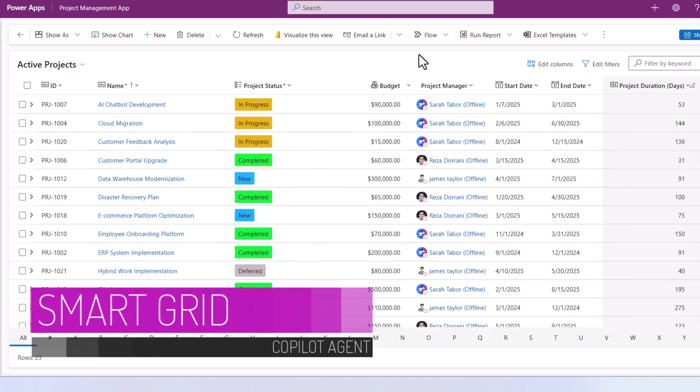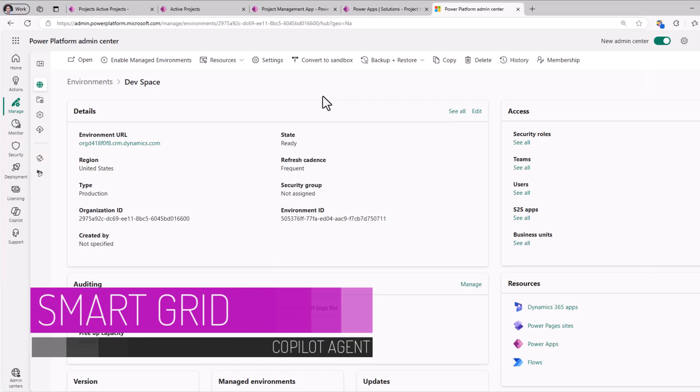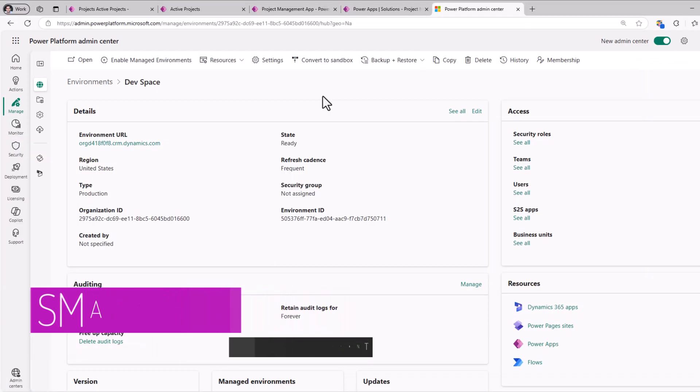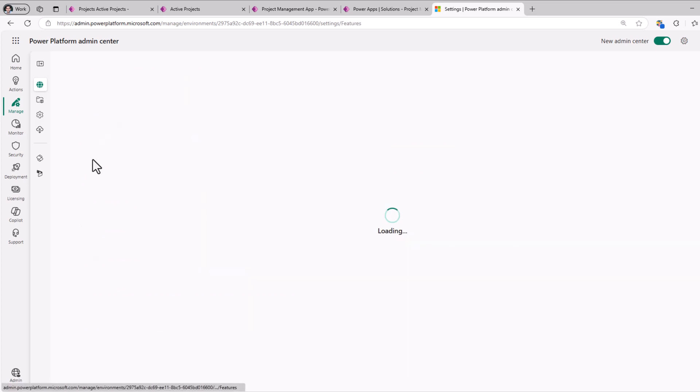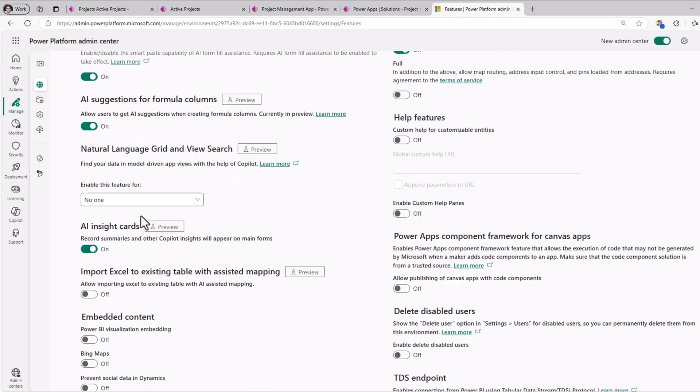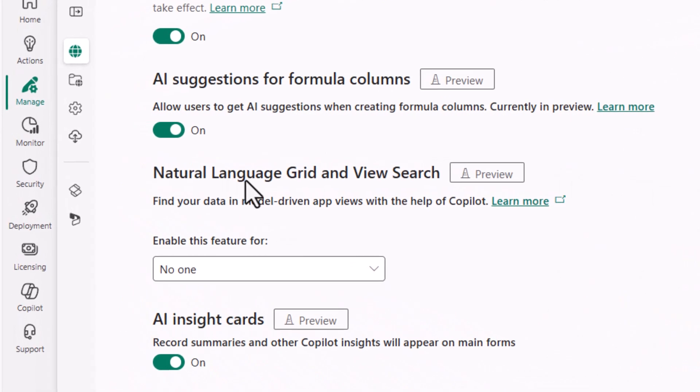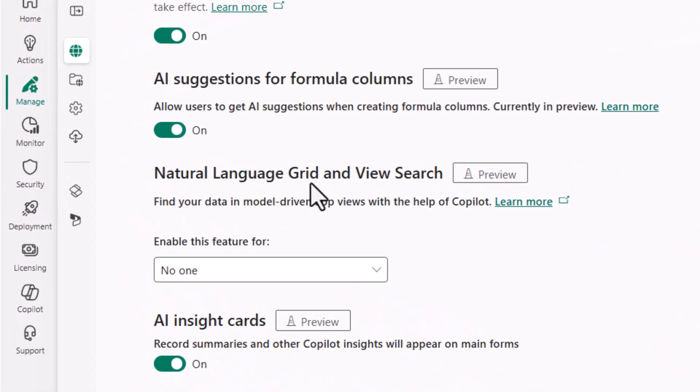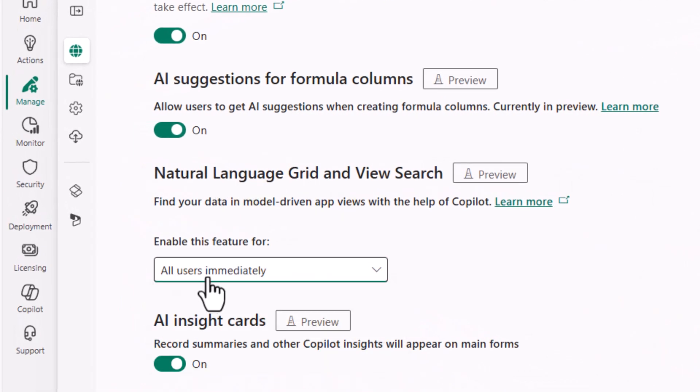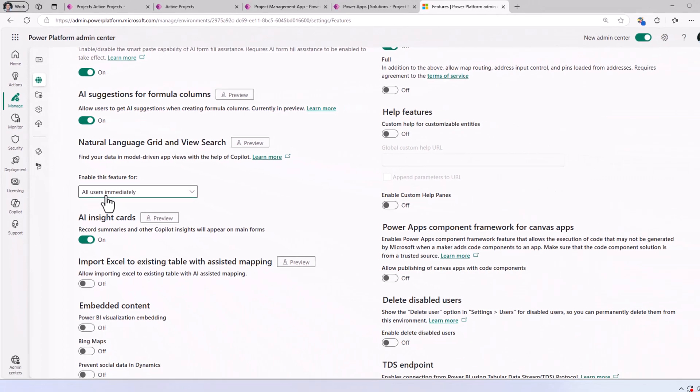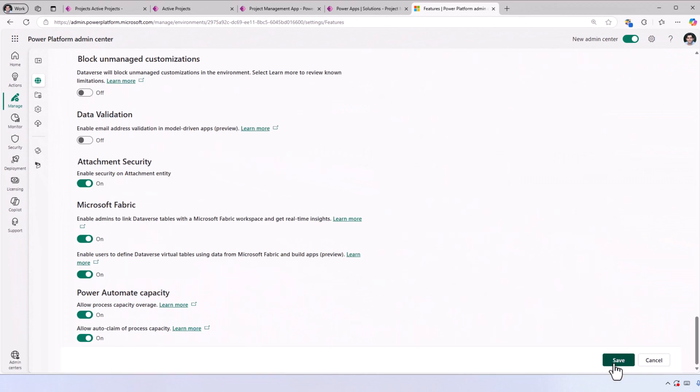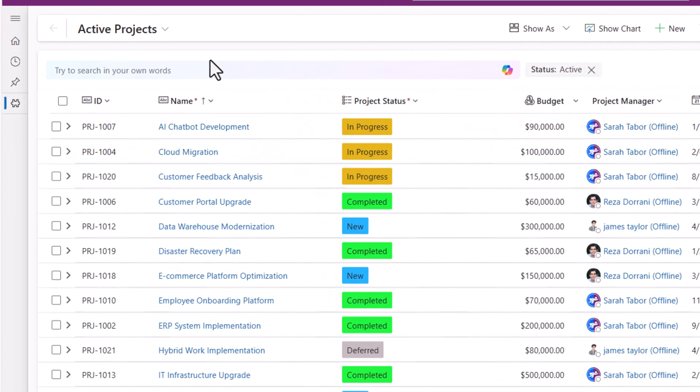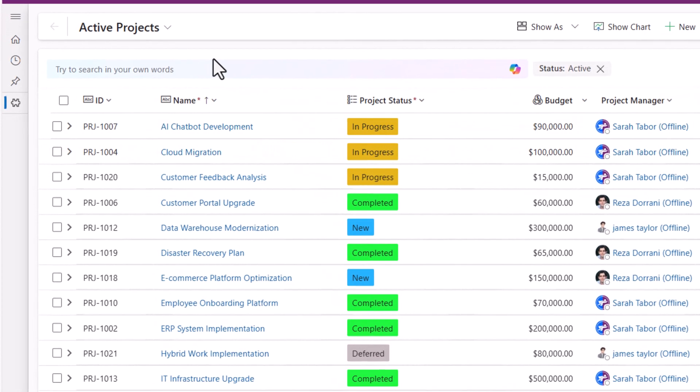Smart Grid. As an administrator, if I head over to my Environment Settings and go to Features, we have a feature called Natural Language Grid and View Search. I'll enable this for all users immediately.